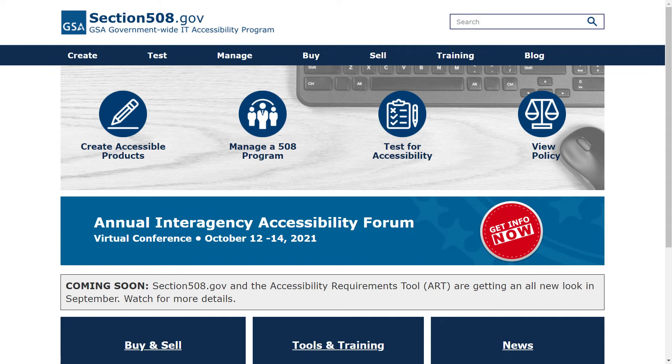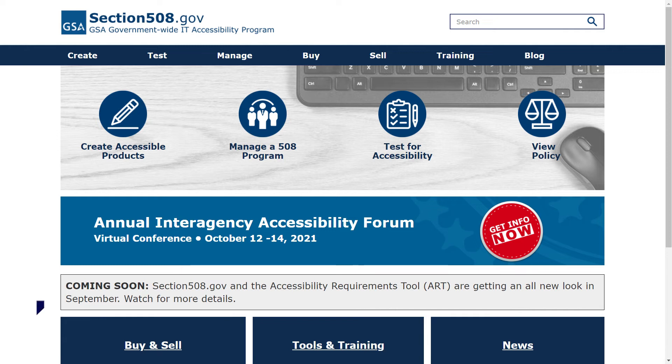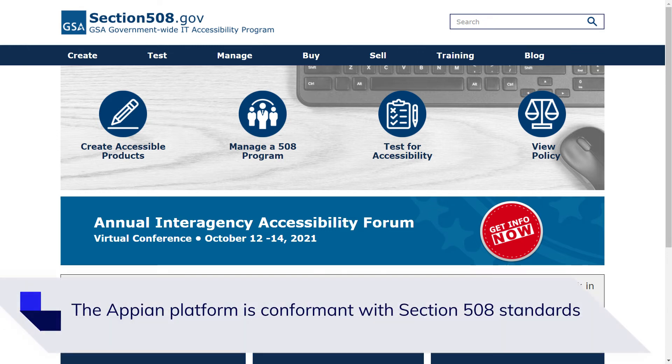First, in the United States, Section 508 of the Rehabilitation Act of 1973, usually referred to as Section 508, is the federal standard for web accessibility. It prohibits discrimination against people with disabilities in programs and services run by the federal government.